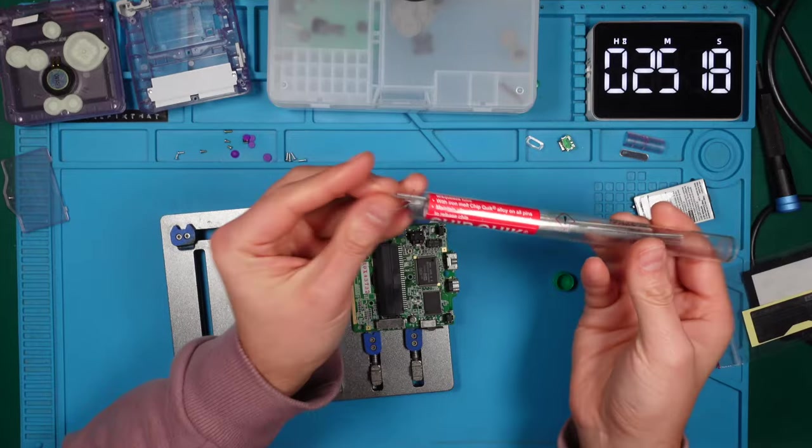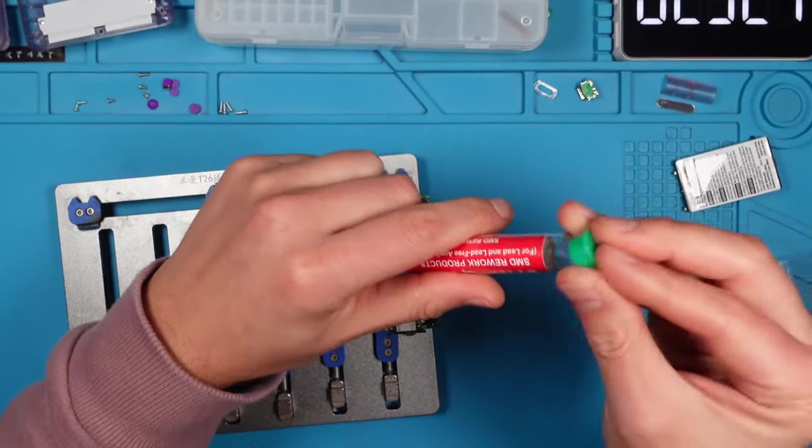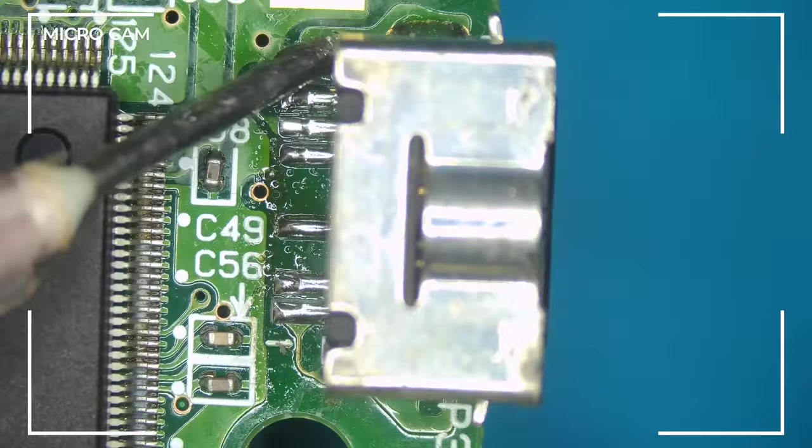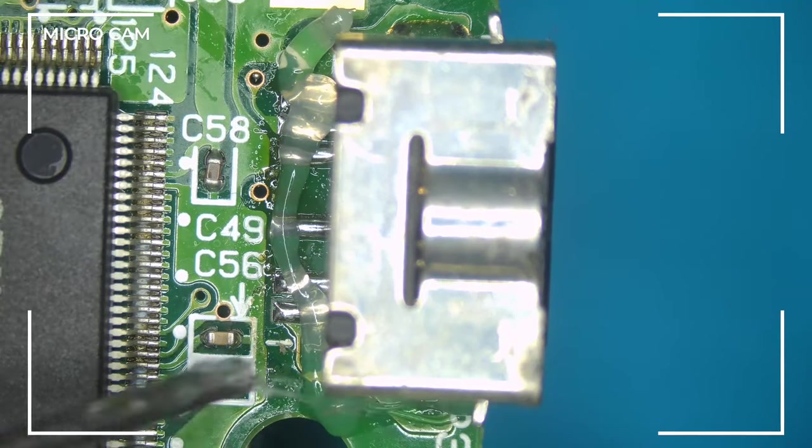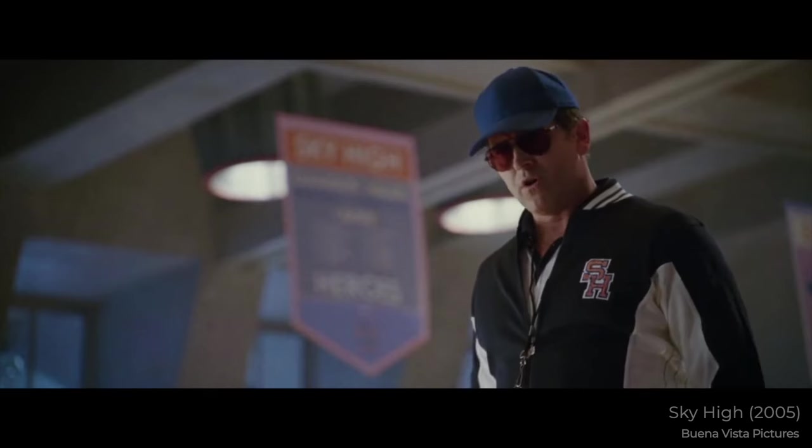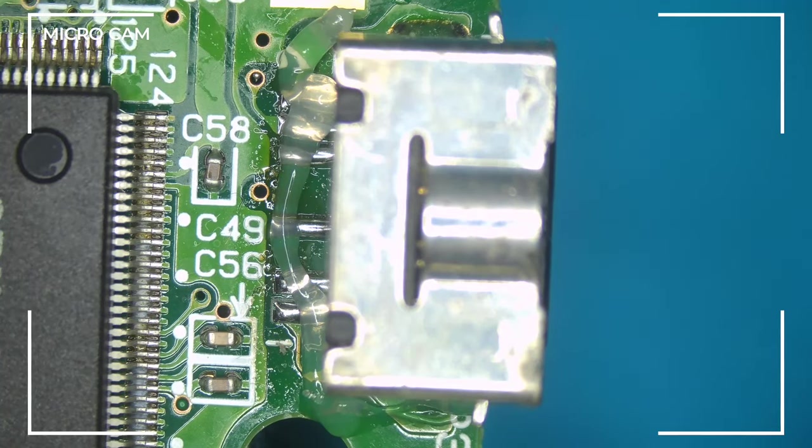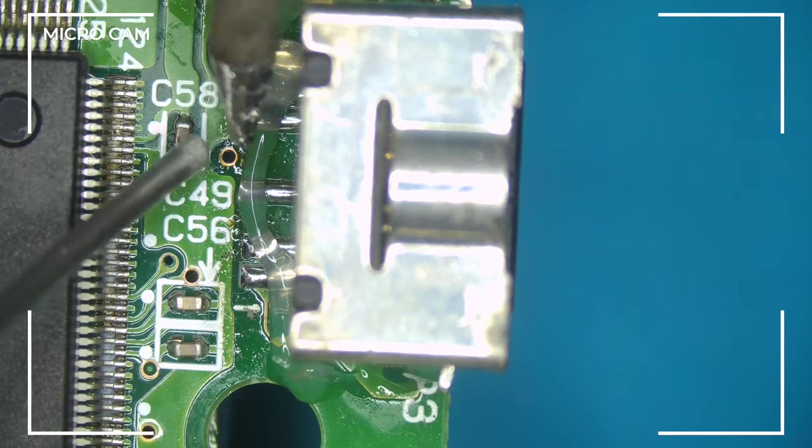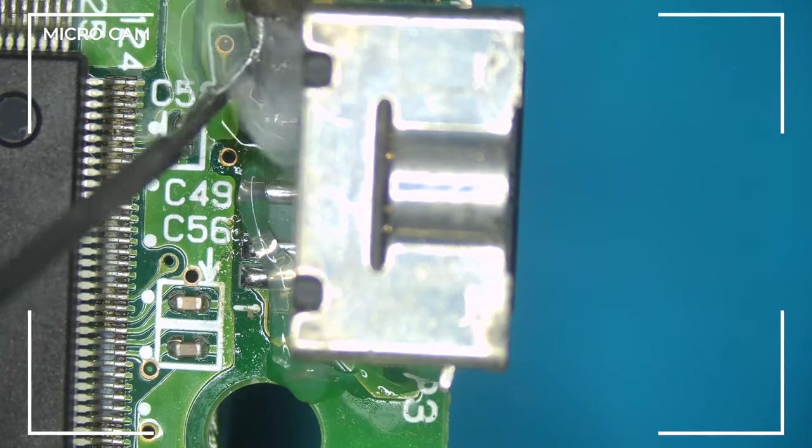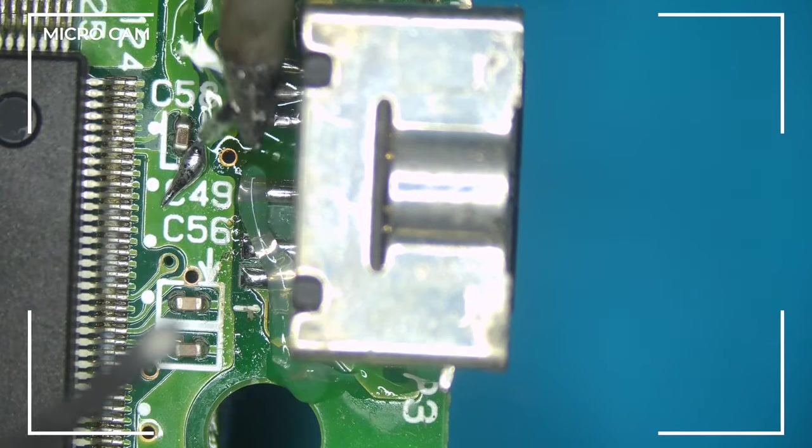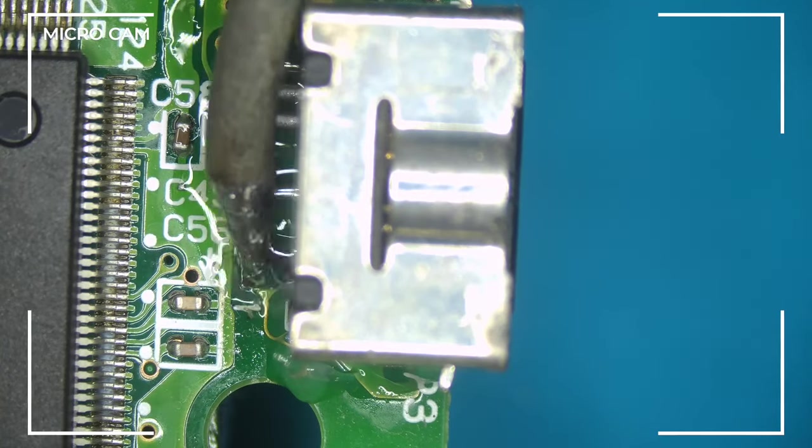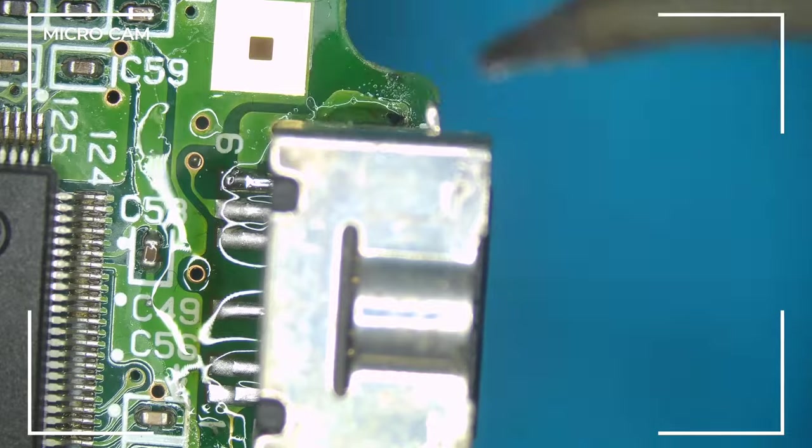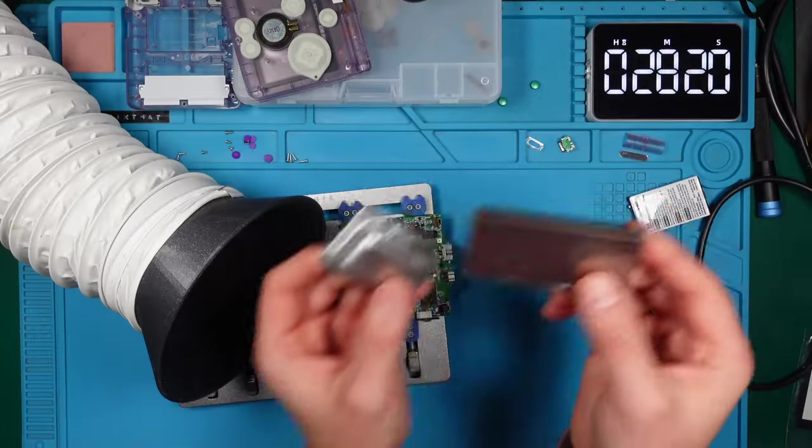We will minimize the required heat by using low-melt solder, which blends with the existing solder to lower its melting point. What you are seeing is flux, your soldering sidekick. It aids in solder flow, making your job much more manageable. We will coat the joint thoroughly with low-melt solder to ensure flawless blend. Let's not forget to pay attention to the anchor points at both the top and bottom.